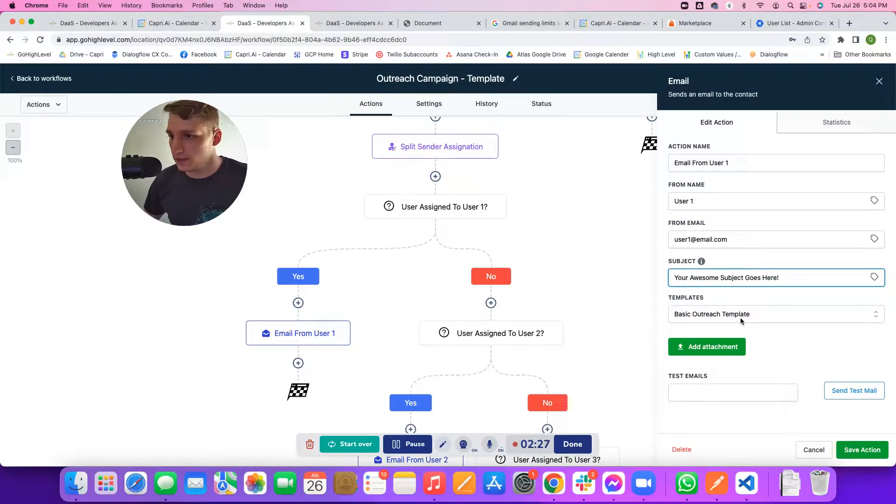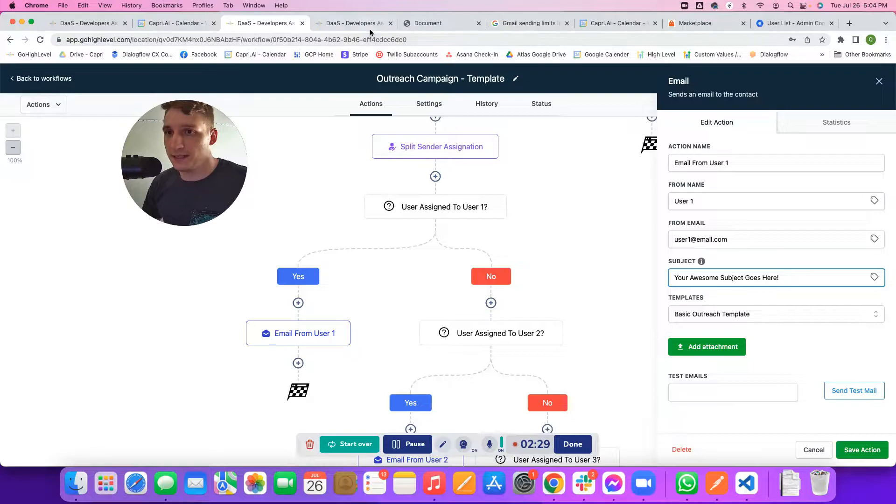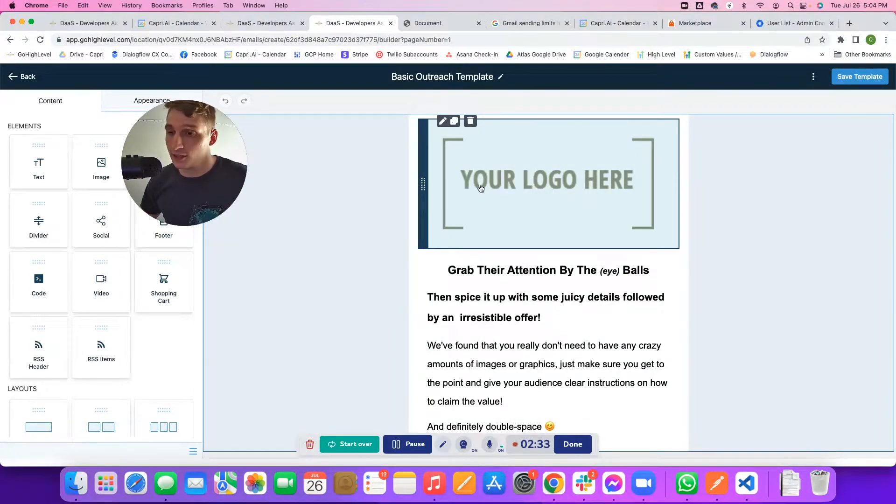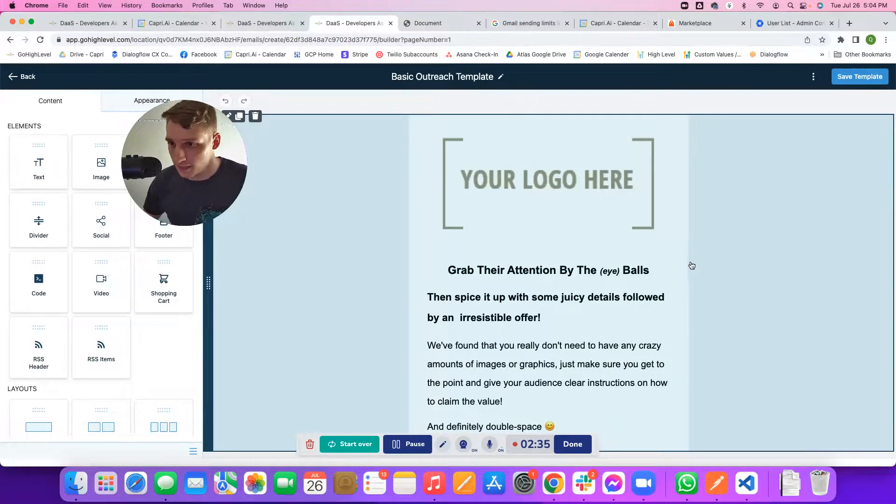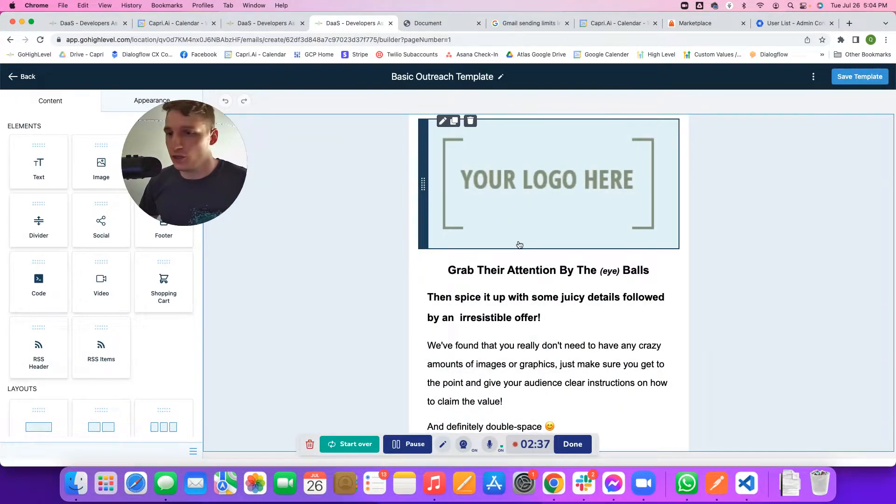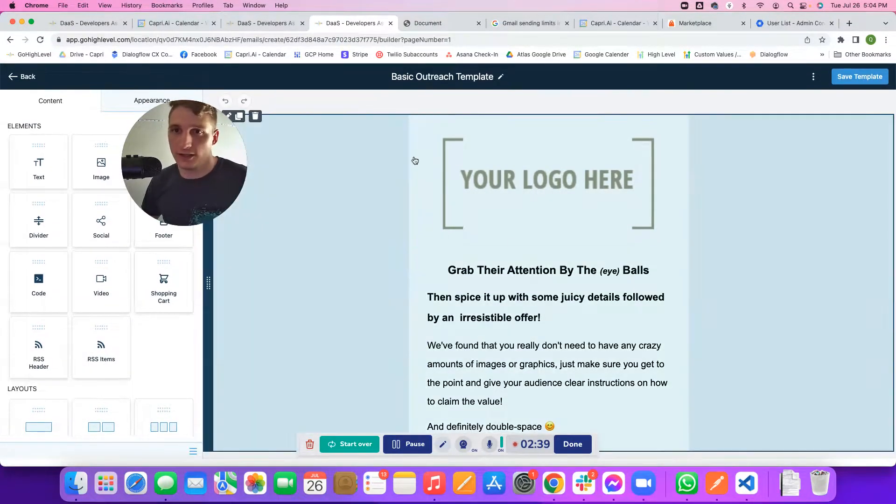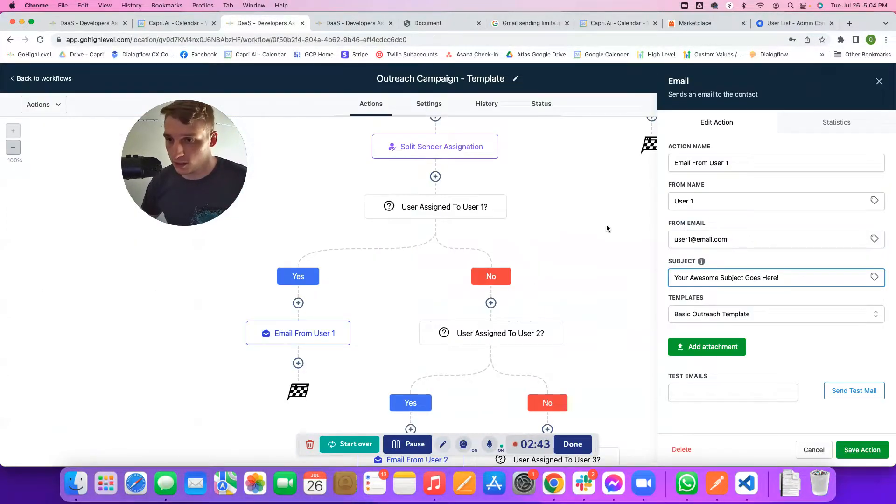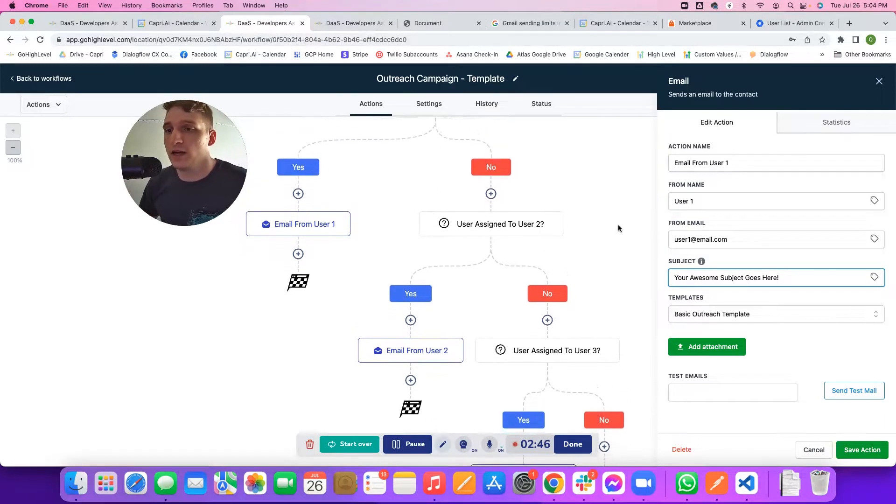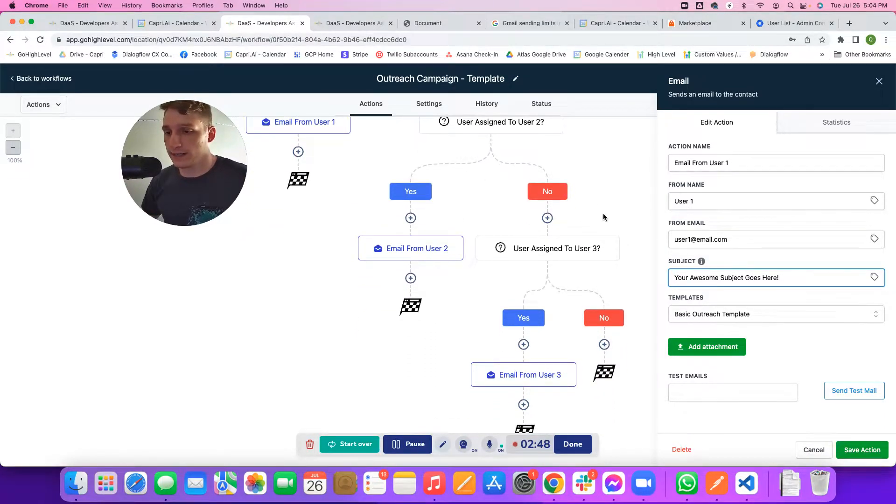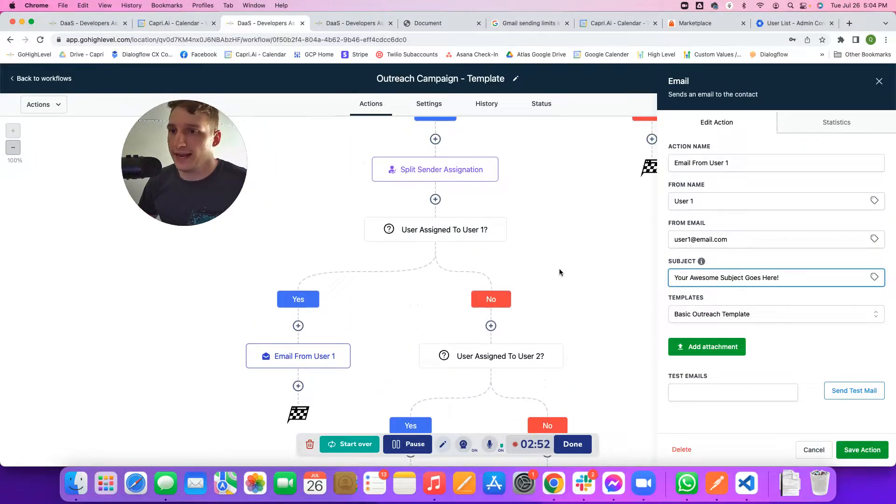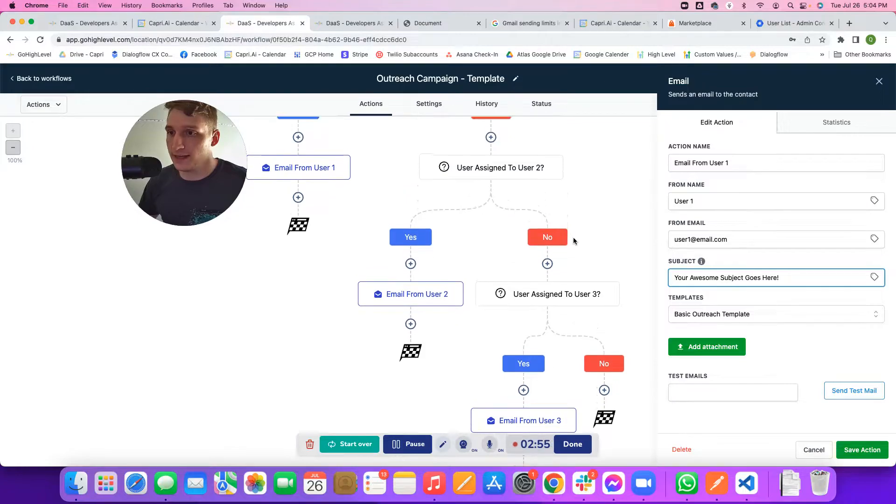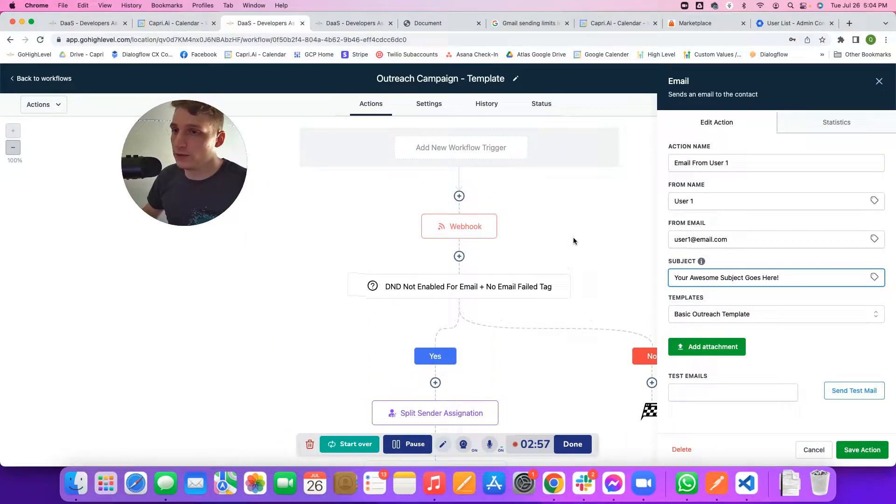What this template does here is this basically pulls from the HTML builder that go high-level has natively. Here's a little example of a nice little HTML no-code builder that you can use within go high-level to send using these Google Workspace accounts. You would do this split for every Google workspace account that you have connected to this go high-level sub-account. That is how you would maximize the limits of every user.